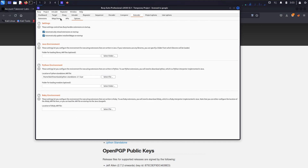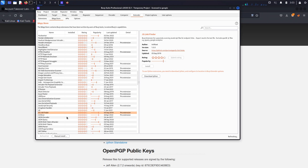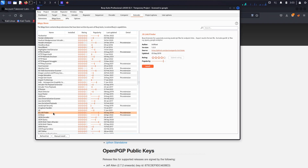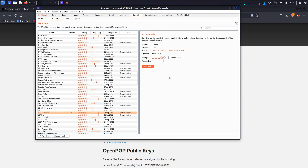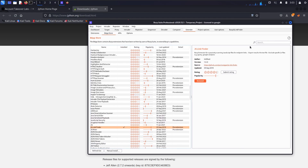Now go back to the BApp Store, refresh it, and click on JS Link Finder again. As you can see, it is now showing 'Install' — click on that and start installing. It will take some time depending on your internet connection. Once it's downloaded, we are good to go and can see what links are hidden behind a JavaScript file.